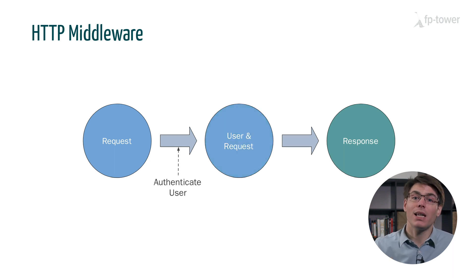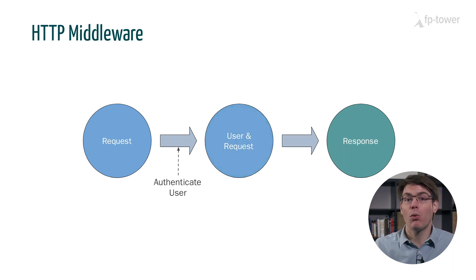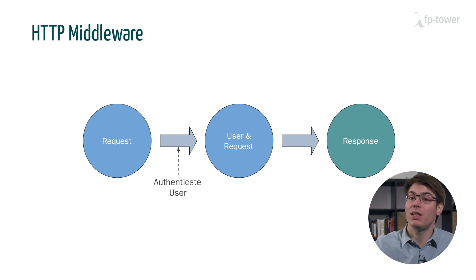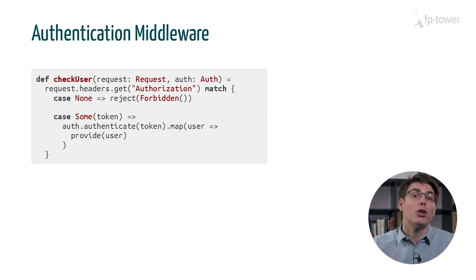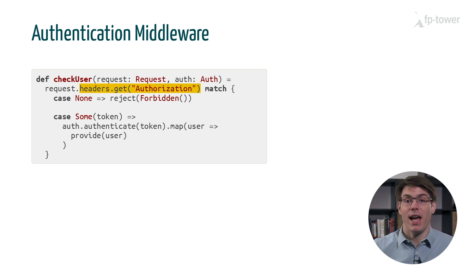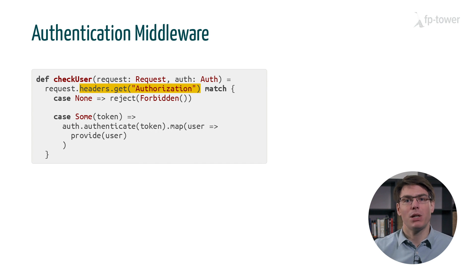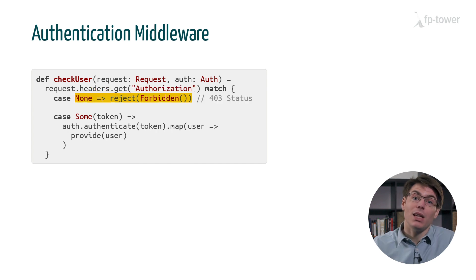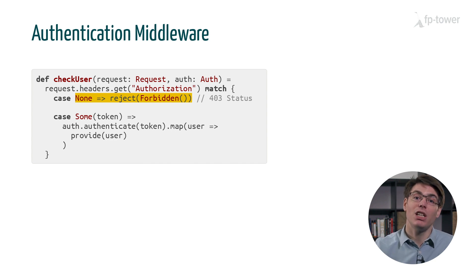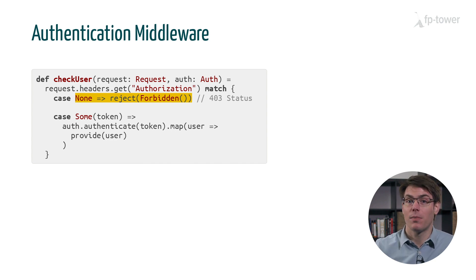In our use case, we may want to define a middleware that authenticates the user and passes it down to the next layer. The code should look like this. First, we check the authorization header from the HTTP request and extract the token. If we can't find it, we reject the request, returning an HTTP error called forbidden.